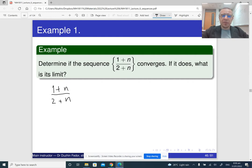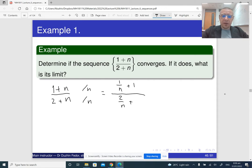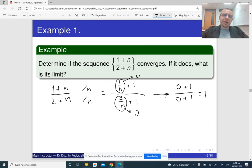In this case the highest power of n is just 1, so we divide numerator and denominator by n. Our expression becomes 1/n divided by (2/n + 1). This part approaches 0 and this goes to 0, so the limit of the whole thing is 0+1 divided by 0+1, which is 1. Basically, any constant divided by n becomes 0 and we get the answer.